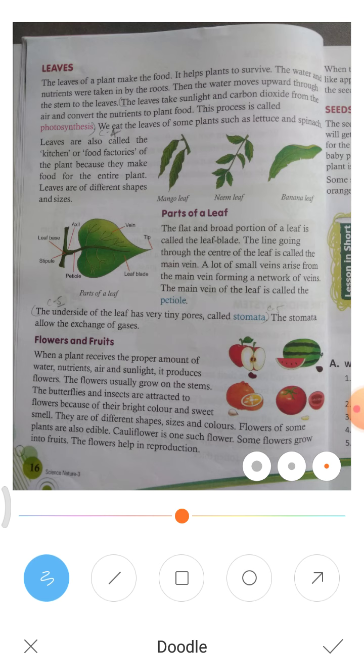Butterflies and insects are attracted to flowers because of their bright color and sweet smell.